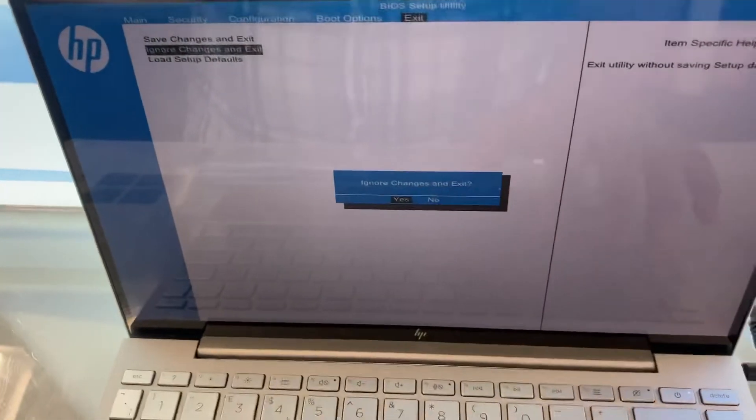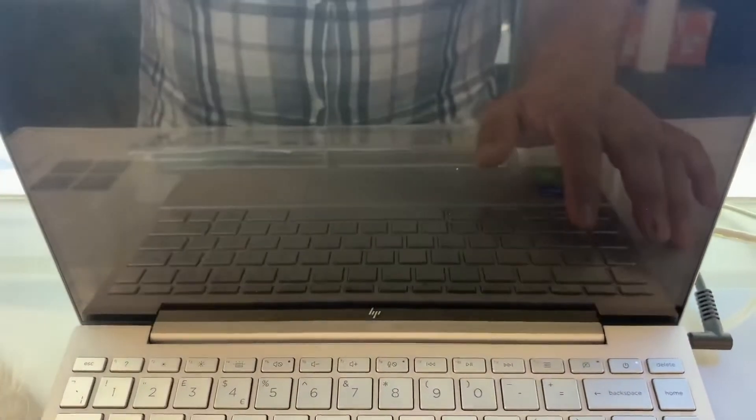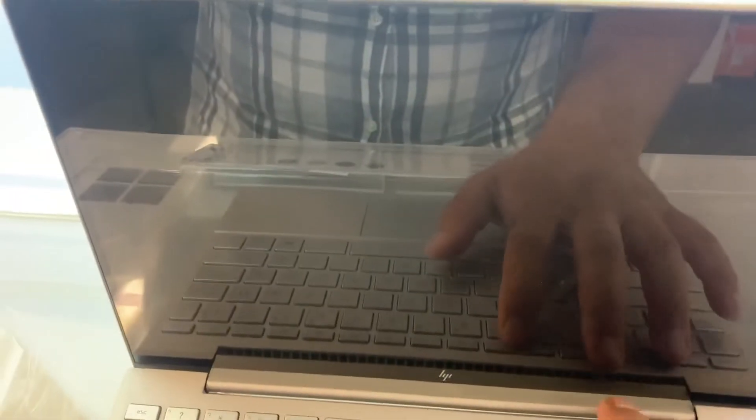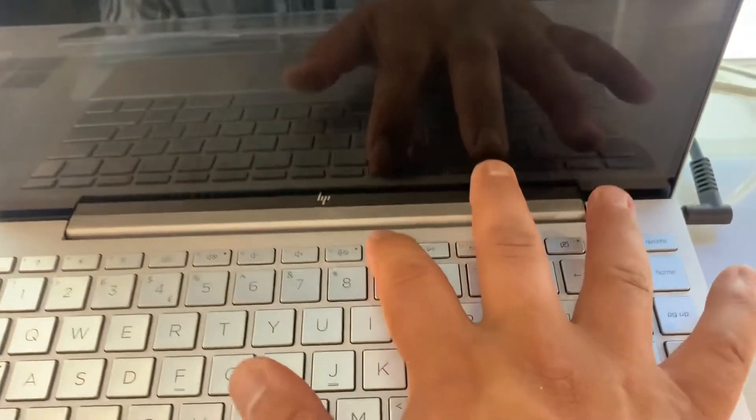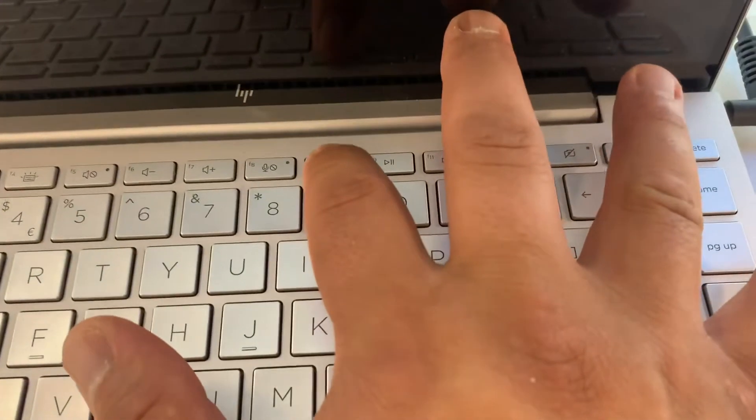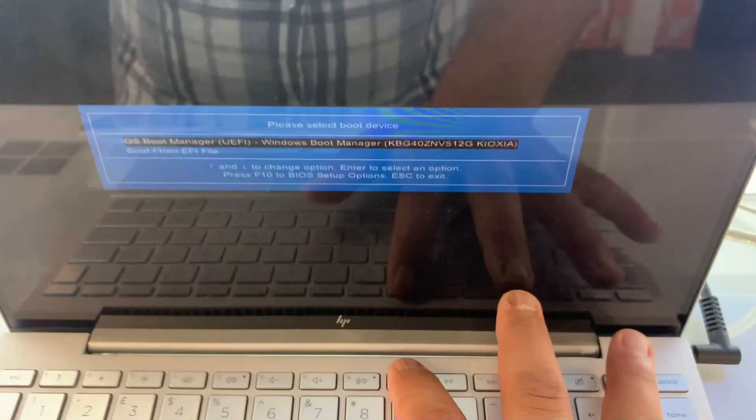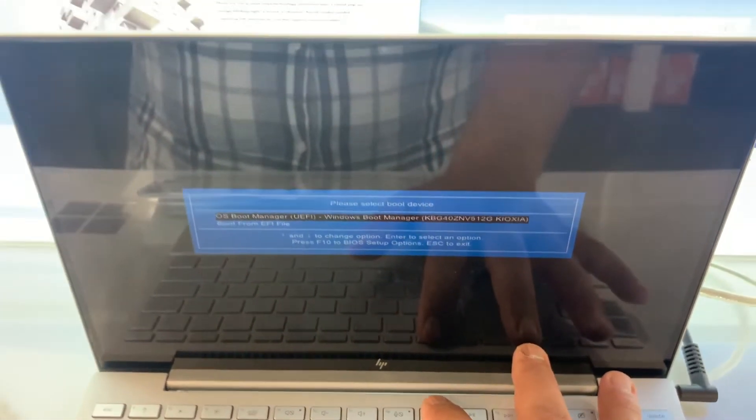So, just restart it and now keep tapping the F9 key. Yes, the F9 key will get you into boot menu option.